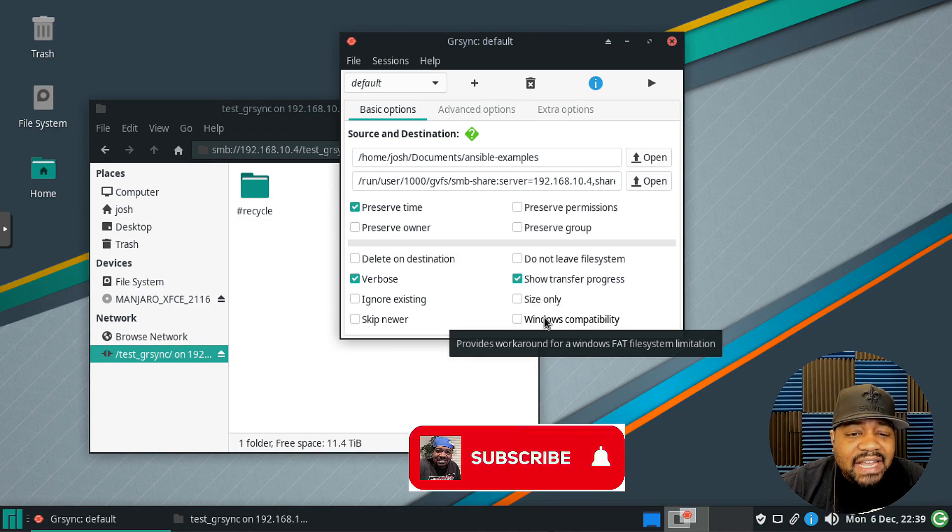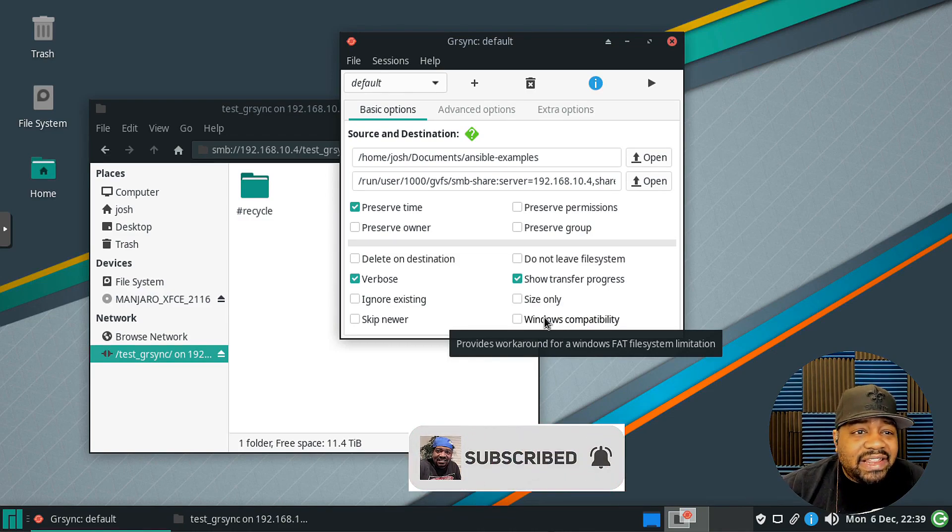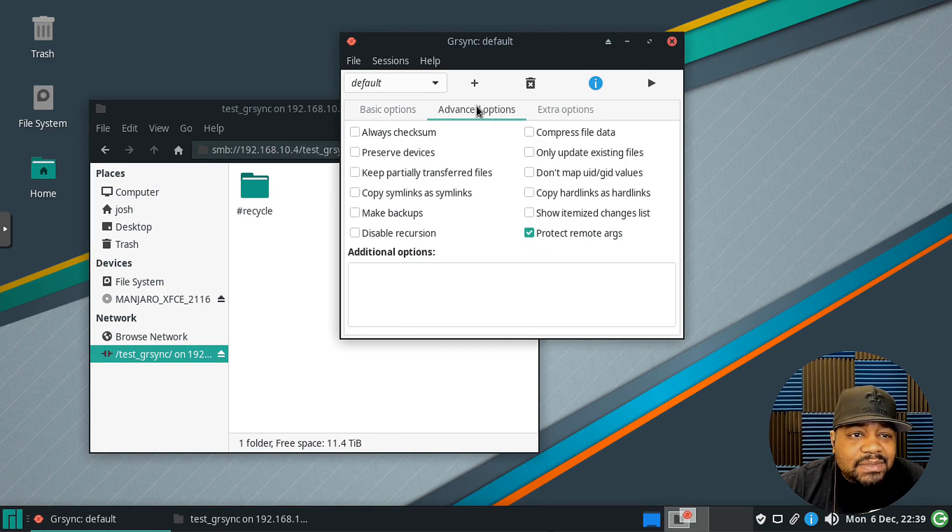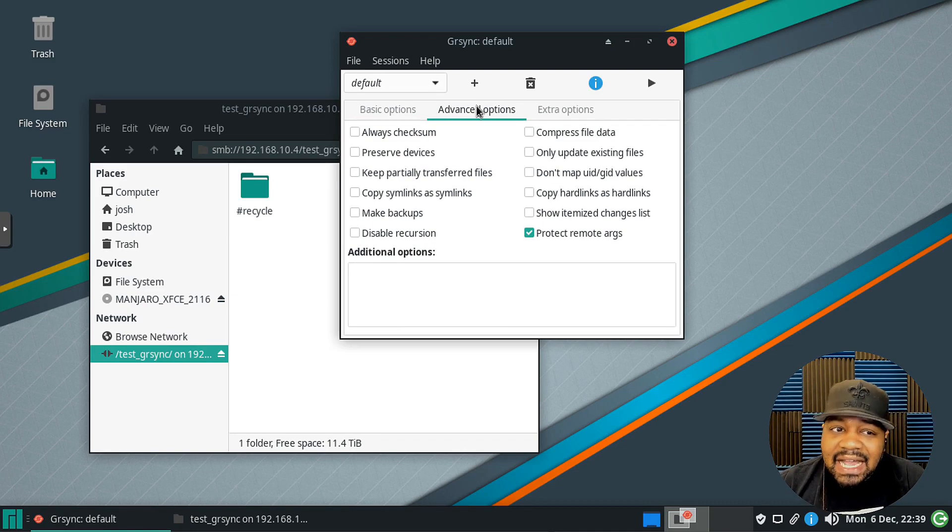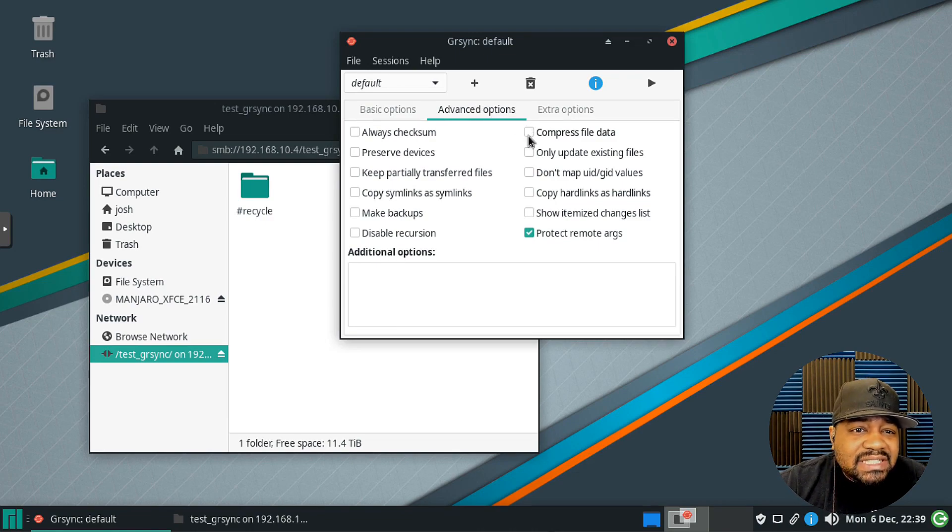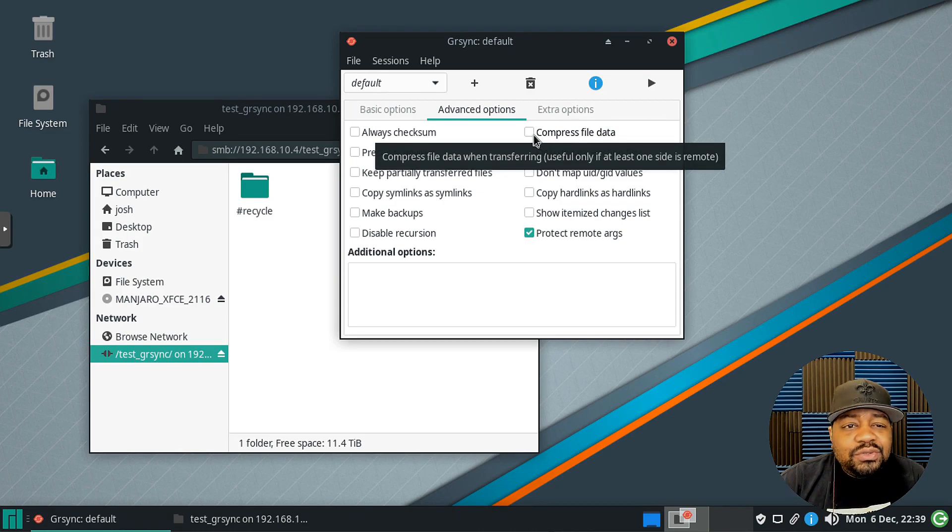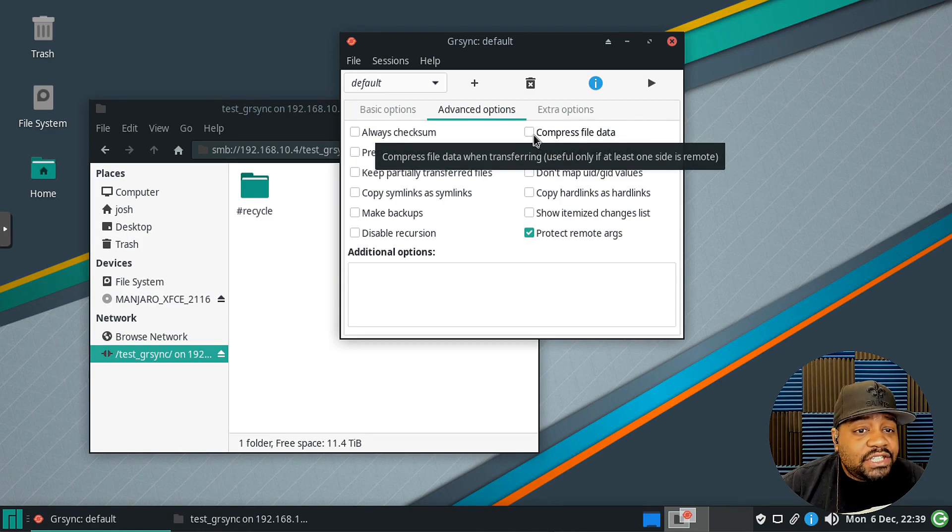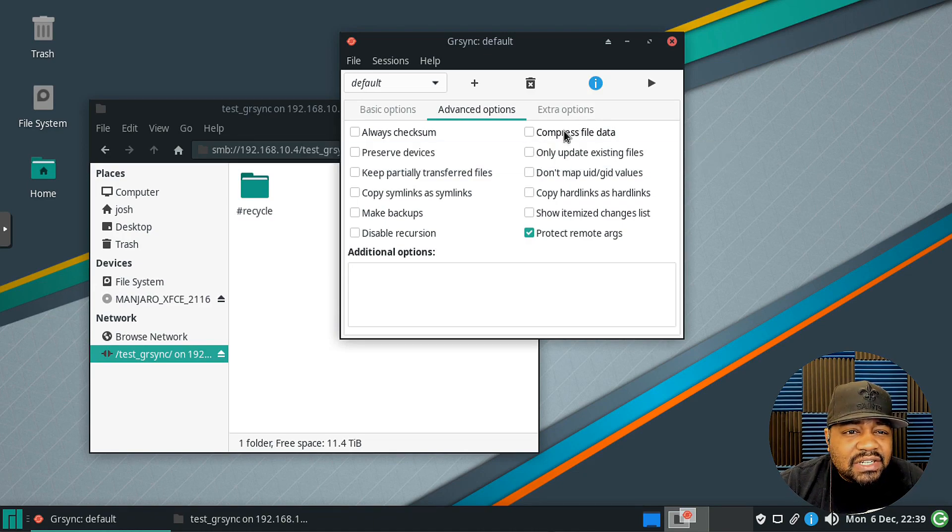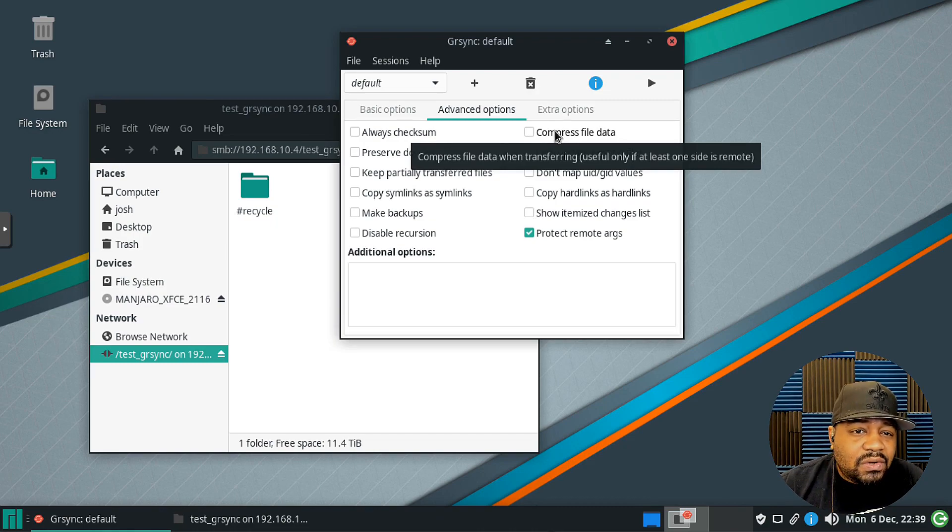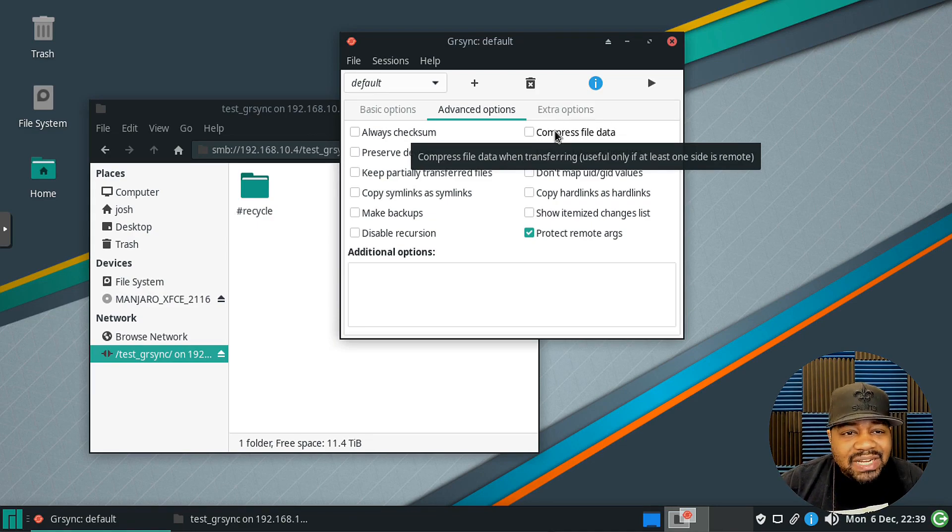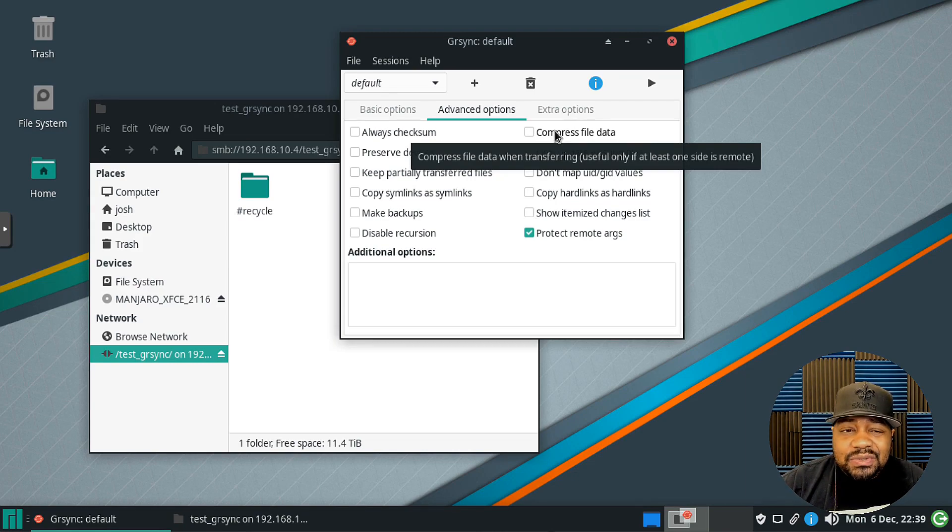Now if we go over to the advanced option, I just want to go through it and show you guys. They do have some other options and a lot of these I use while running a command via the command line. Like for instance, compress files. So basically what that'll do is compress the actual file before it transfers so it saves on bandwidth a little bit. It says right here under that option: compress file data when transferring, useful only if at least one side is remote. So yeah, that's the benefit of it, the compression will somewhat save you on bandwidth.